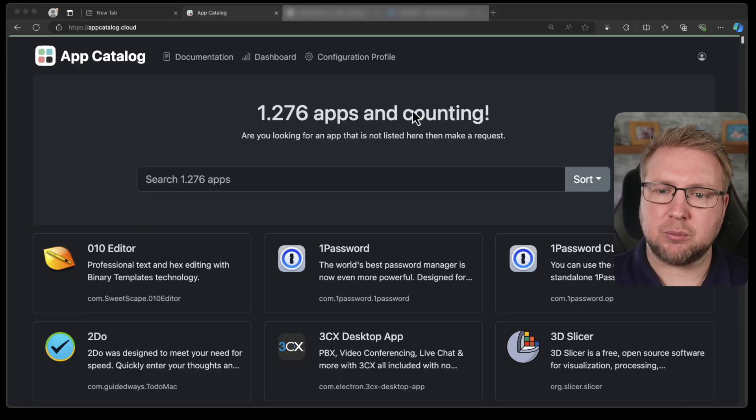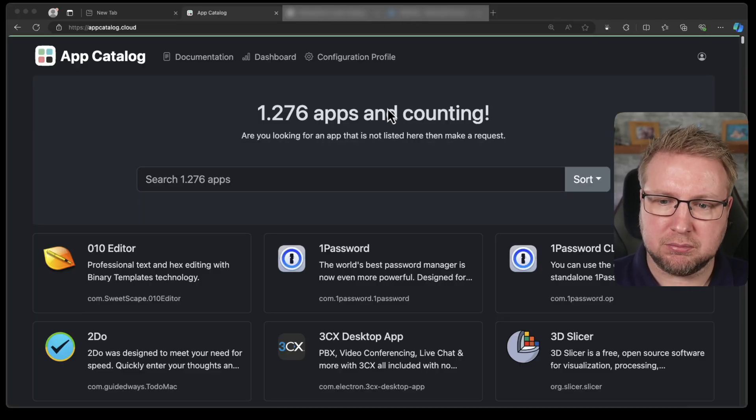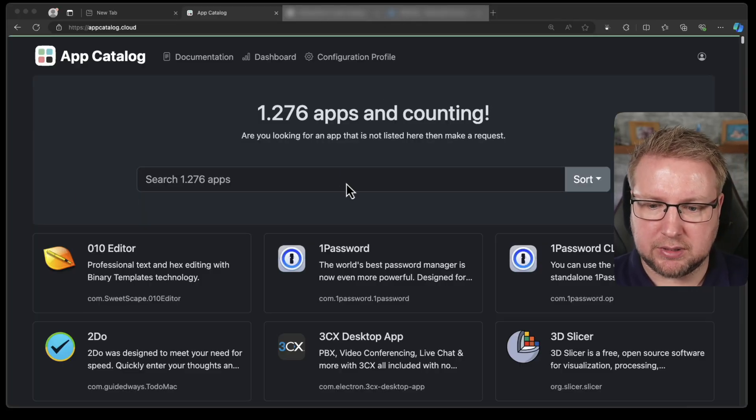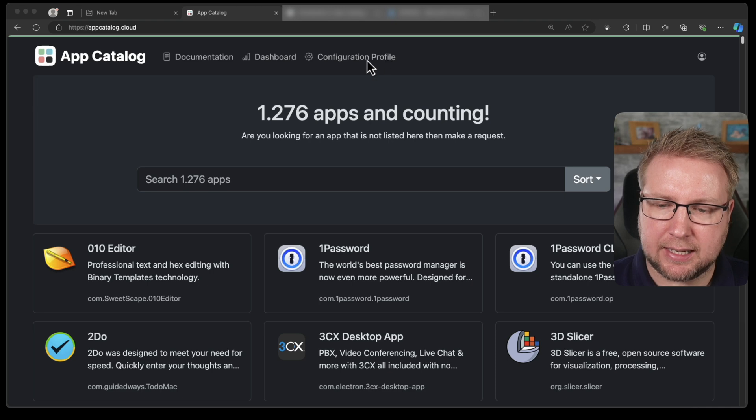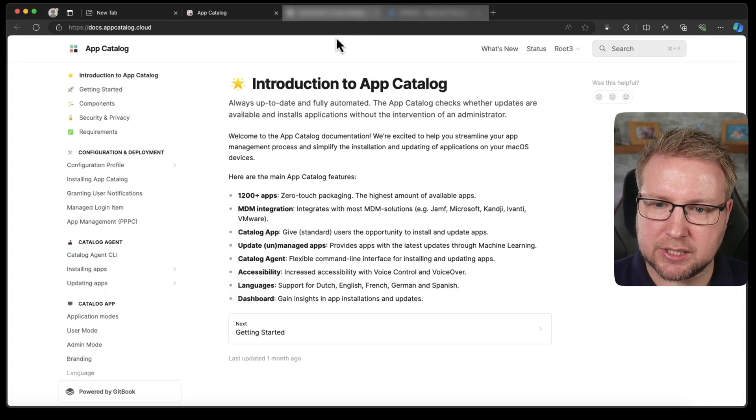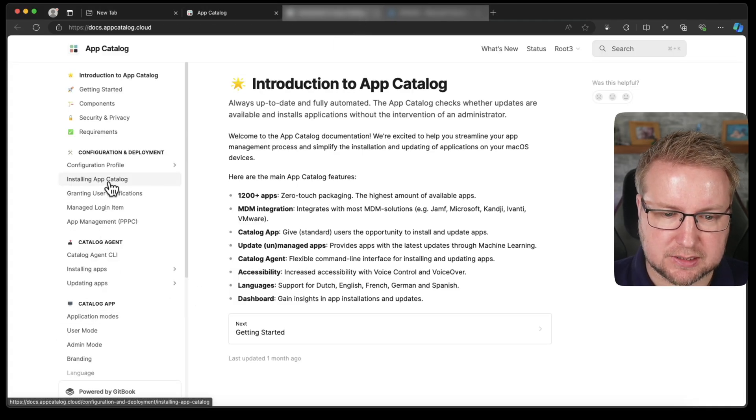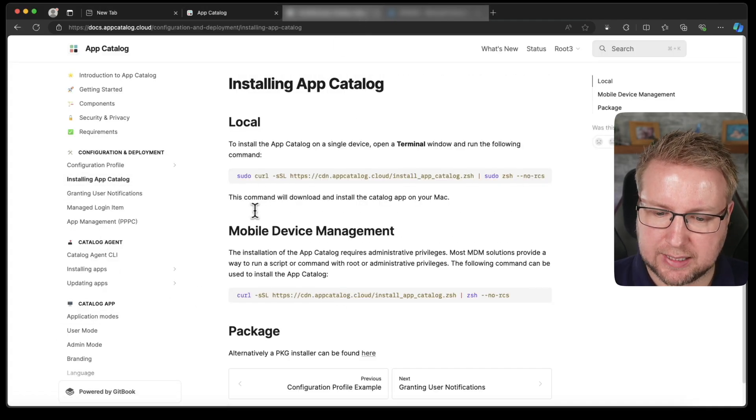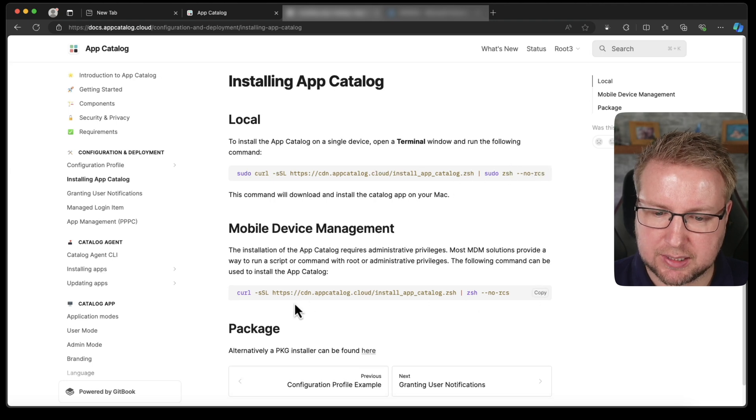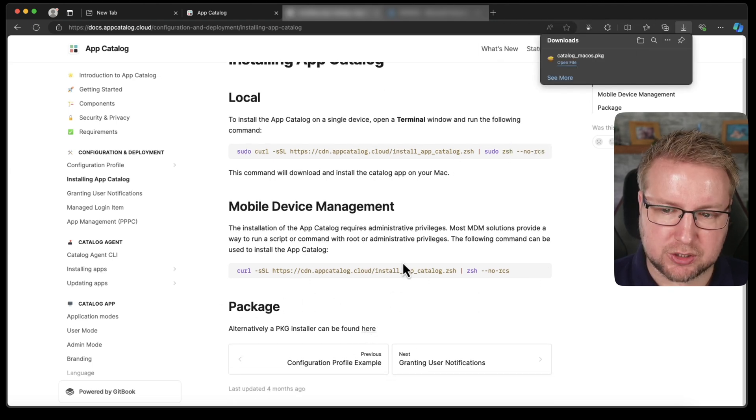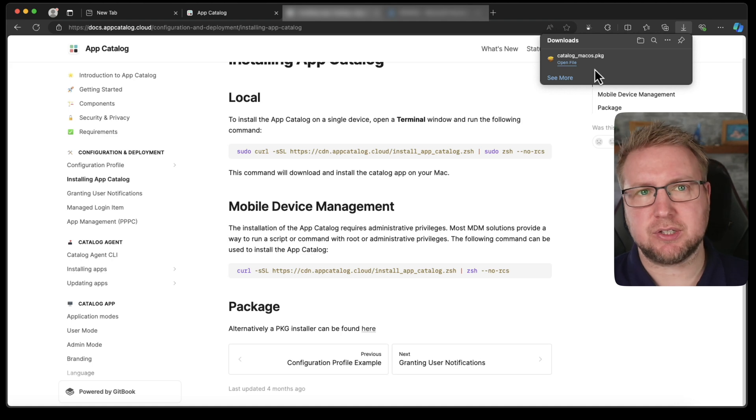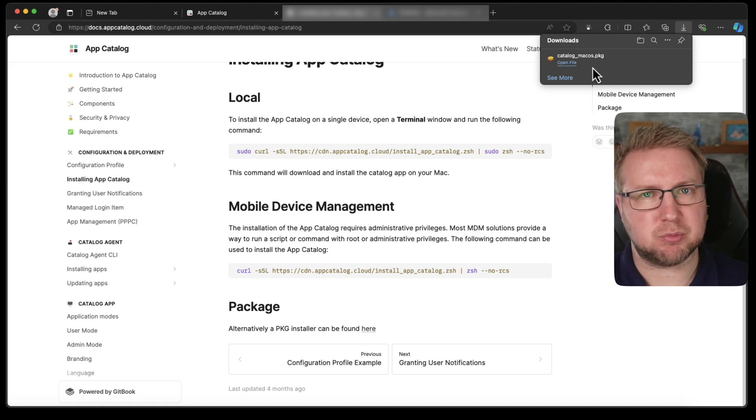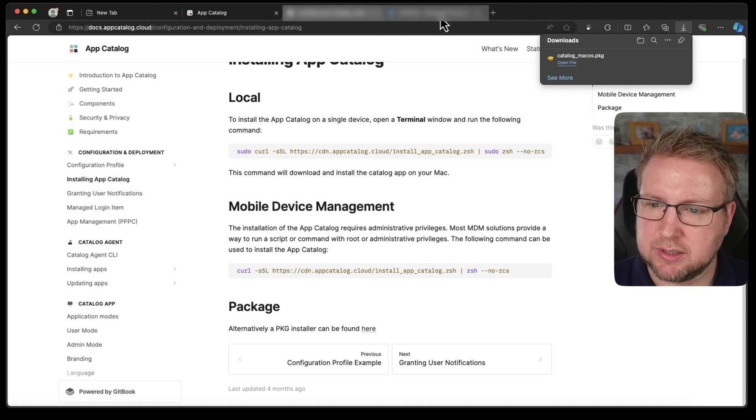So the first thing we need to do probably, and it doesn't mention this in the documentation specifically, is to deploy the app catalog application. And so we're going to do that. We're going to deploy the app catalog app and go to the documentation to find that. It says installing app catalog. You can use these commands here or you can download the PKG installer. Let's do the PKG installer version.